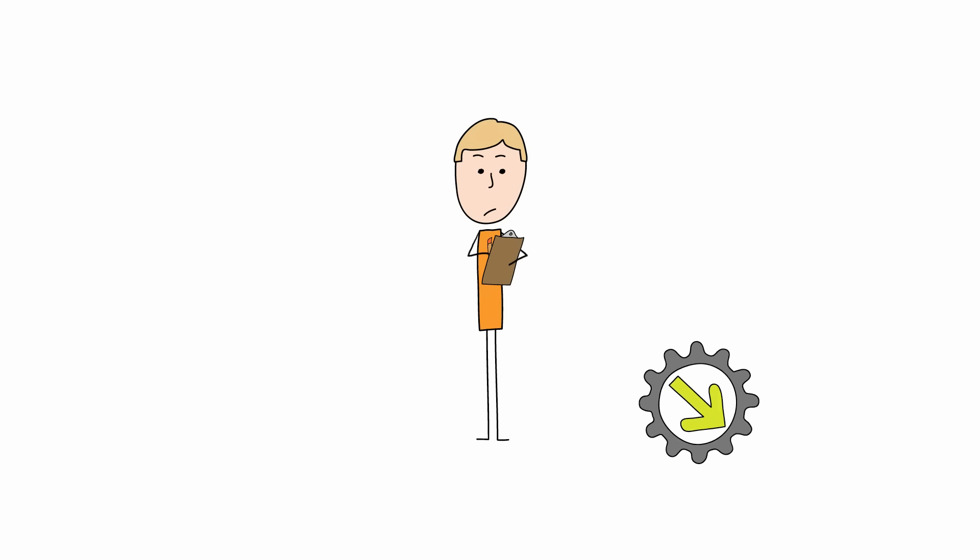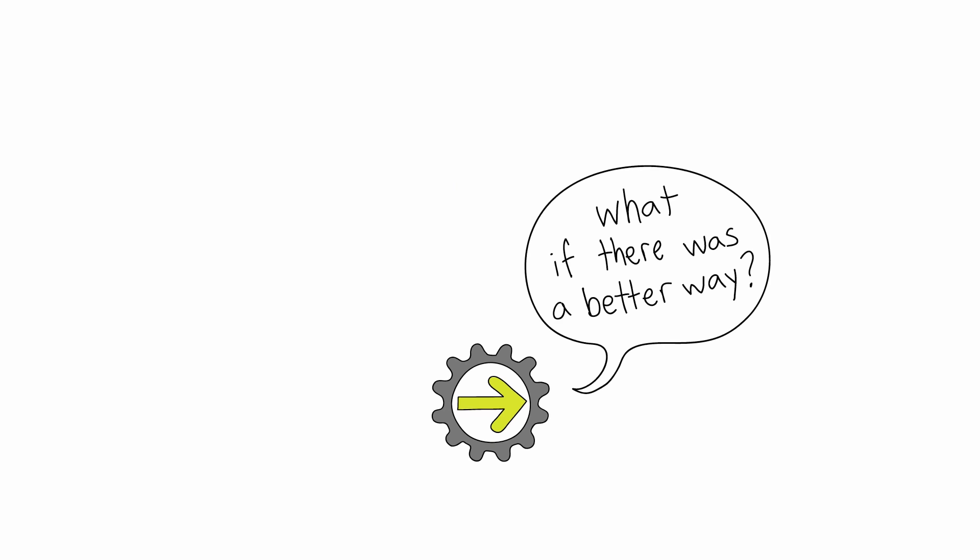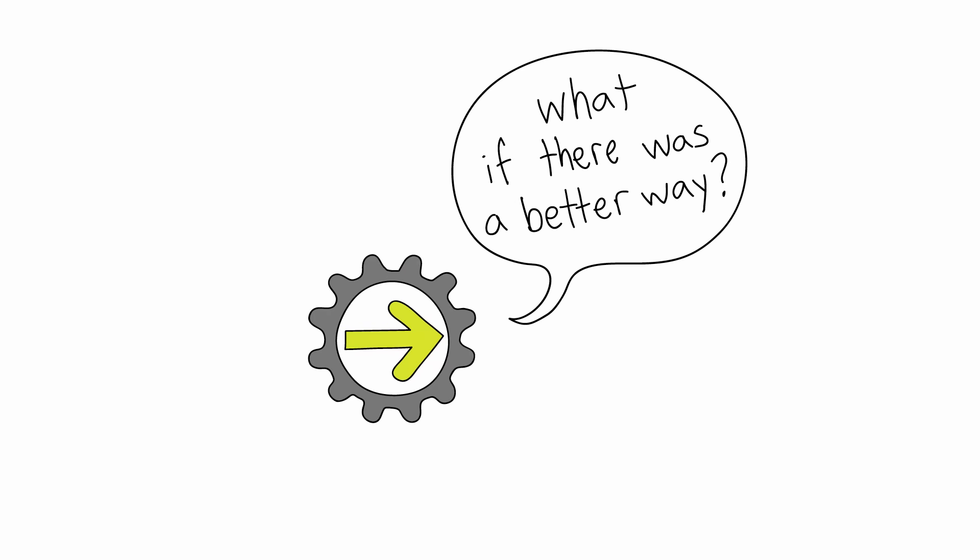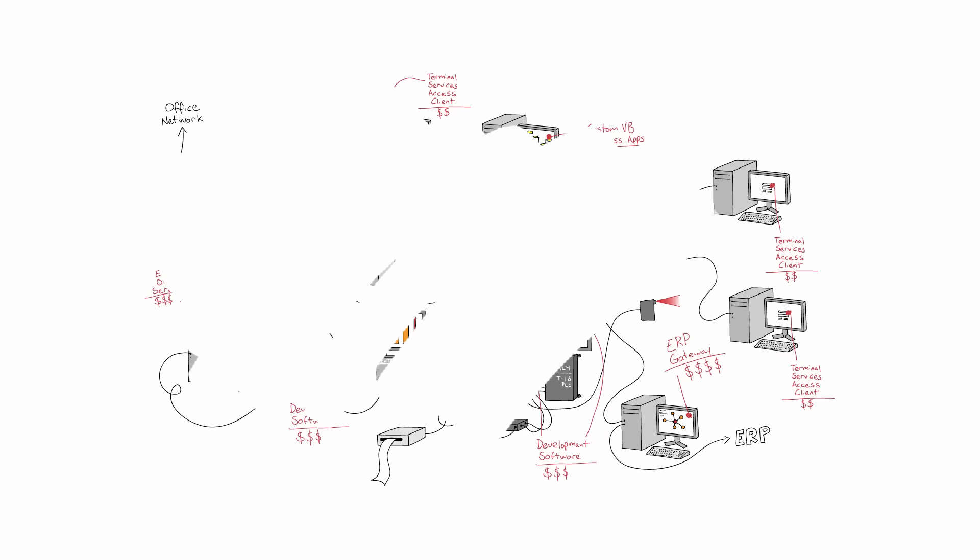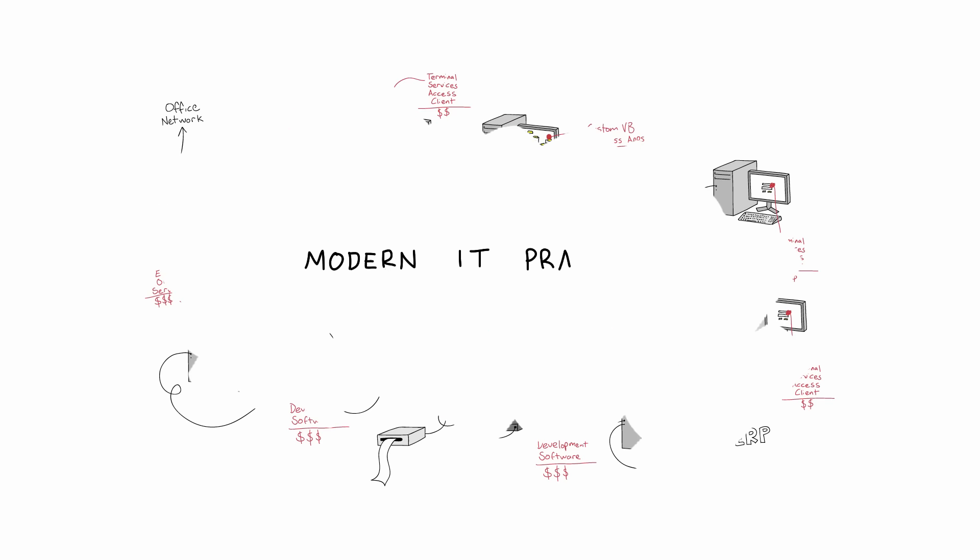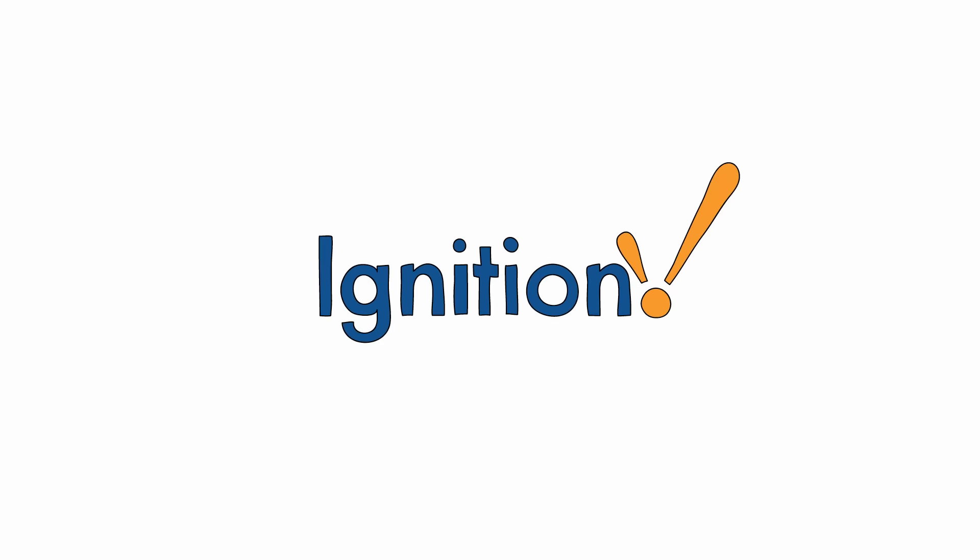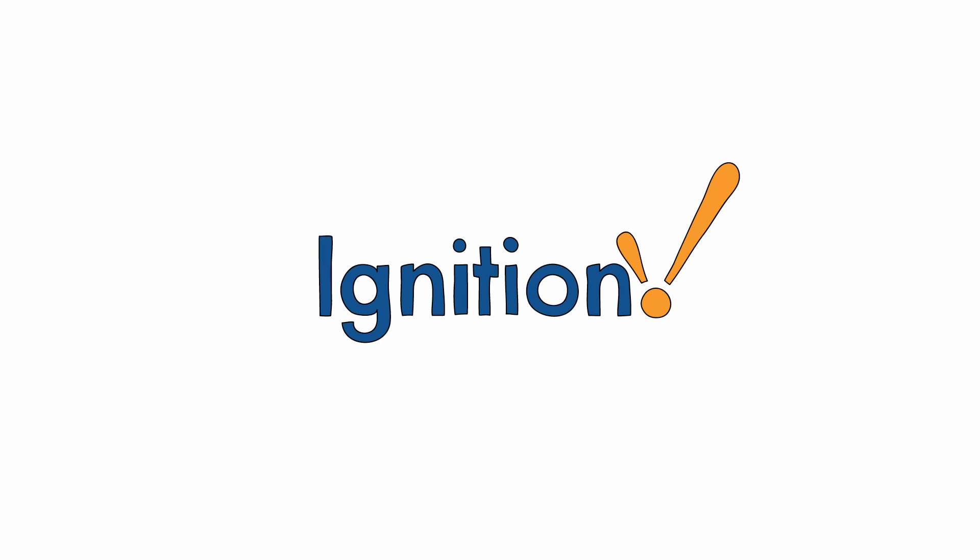Well the guys over at Inductive Automation asked the question, what if there was a better way? What if we scrapped this whole mess and started over using modern IT practices and modern software technology? So they created Ignition.